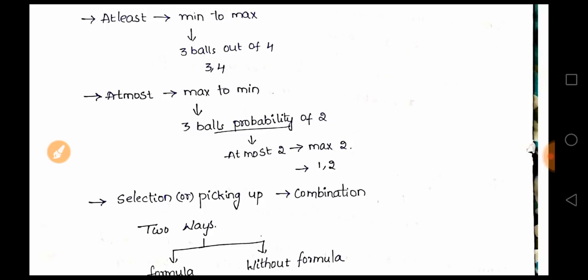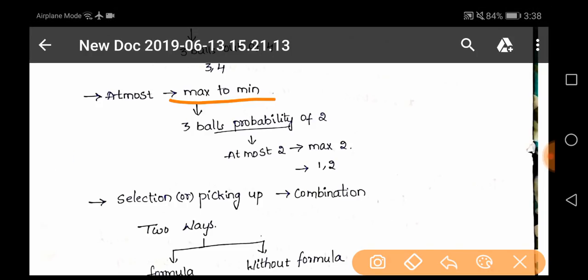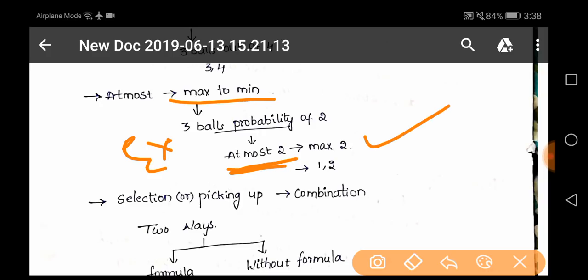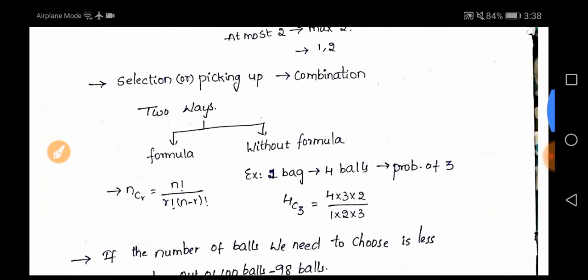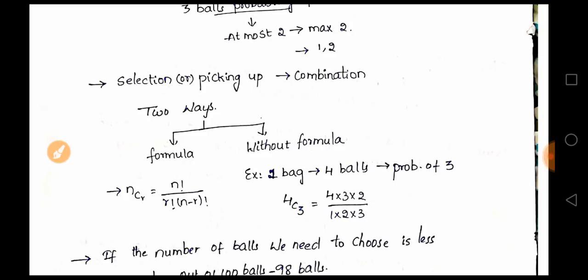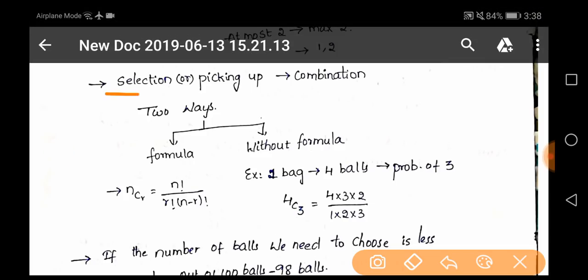'At most' is maximum to minimum. For example, a probability of at most two balls — maximum two you have to pick up, or you can pick up one also, but not more than two. So 'at most' means maximum to minimum. Also, if you find words like 'selection' or 'picking up' in a question, it is nothing but a combination.